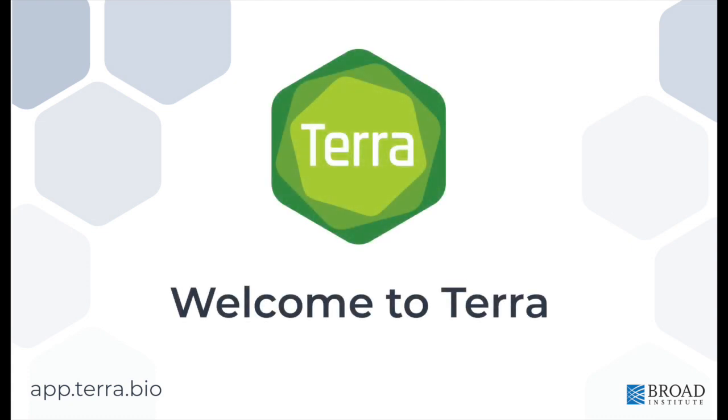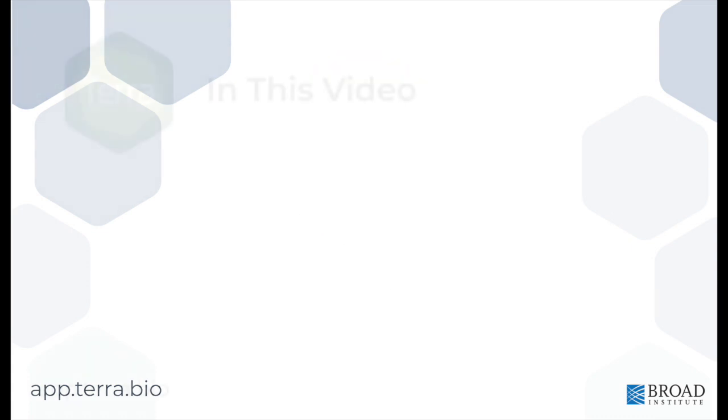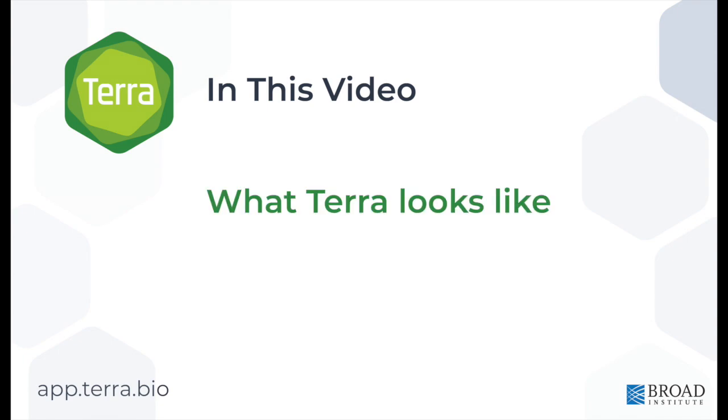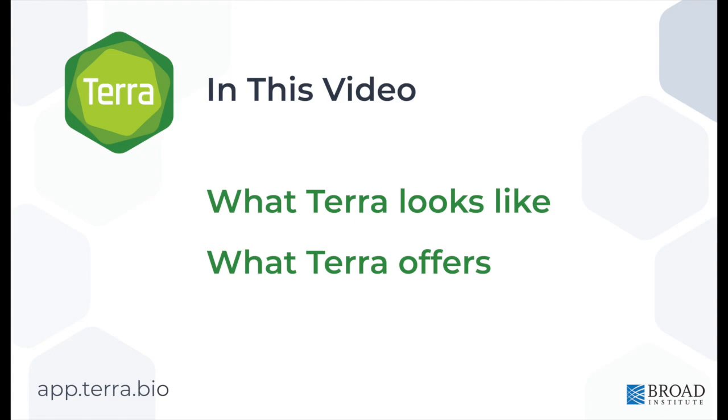Hello, I'm Derek from the Terra team. In this video, we'll be going over what the Terra website looks like and how you can use Terra as a part of your data analysis pipeline.